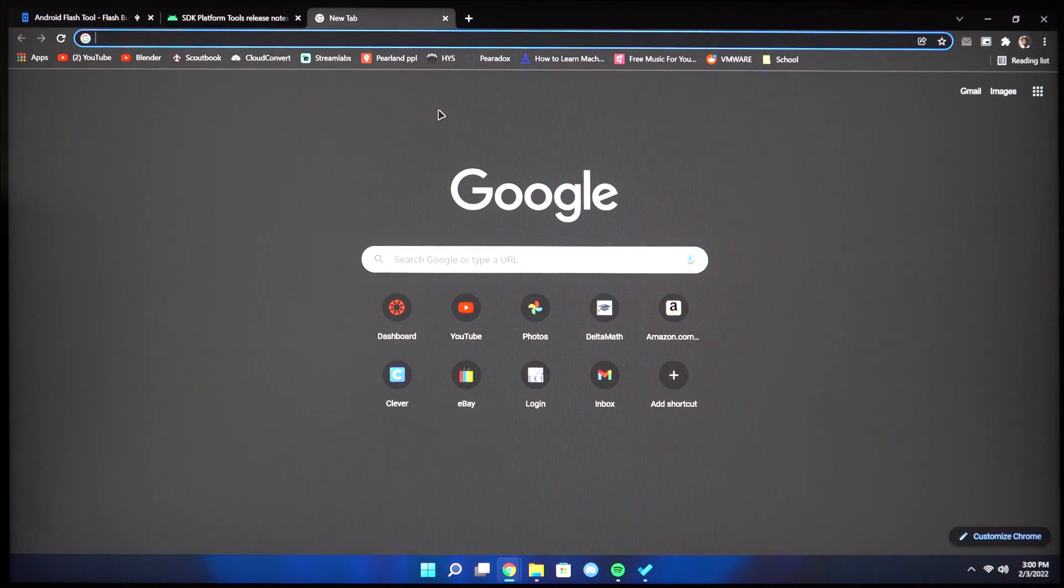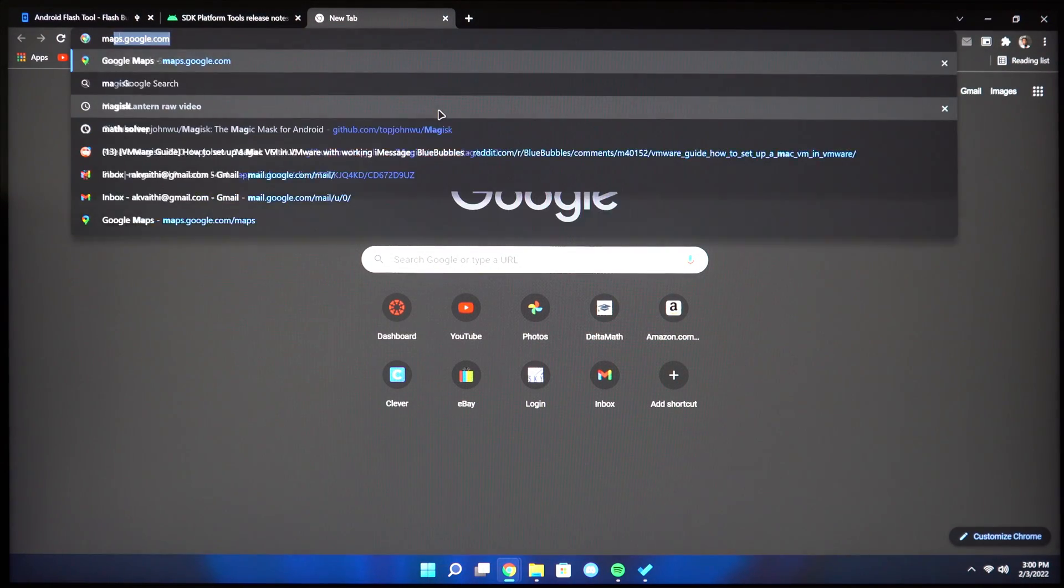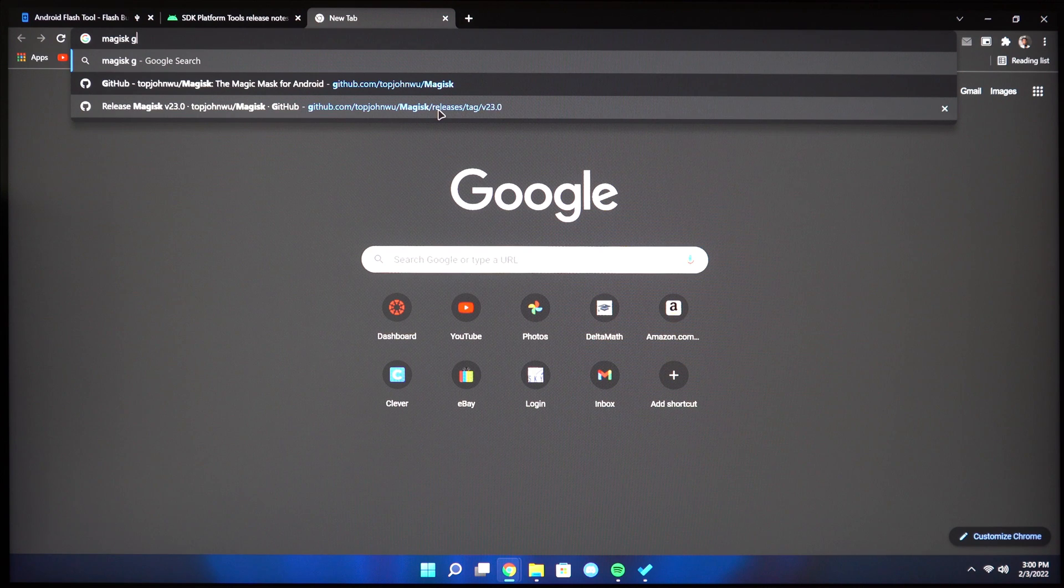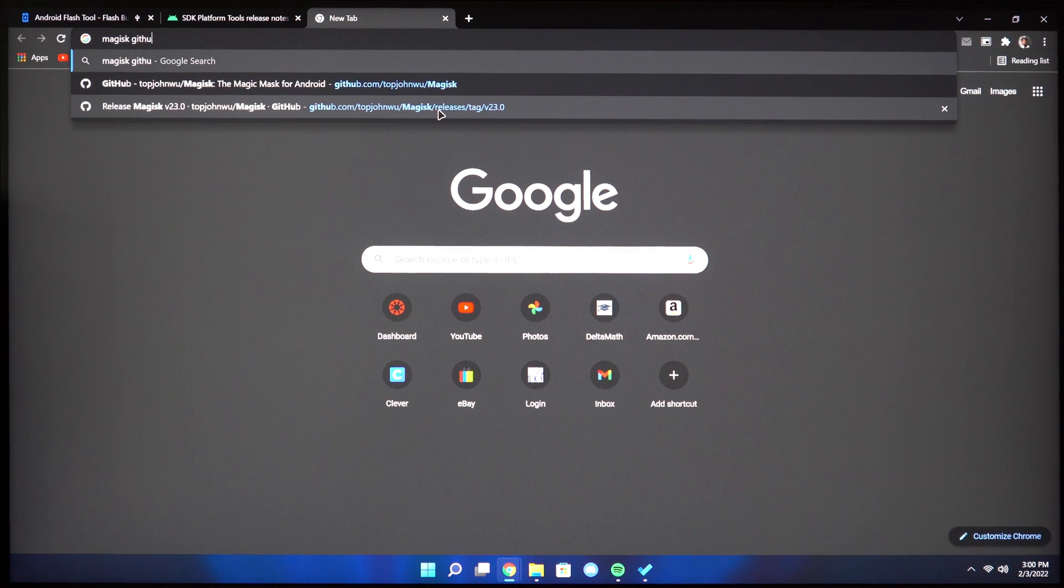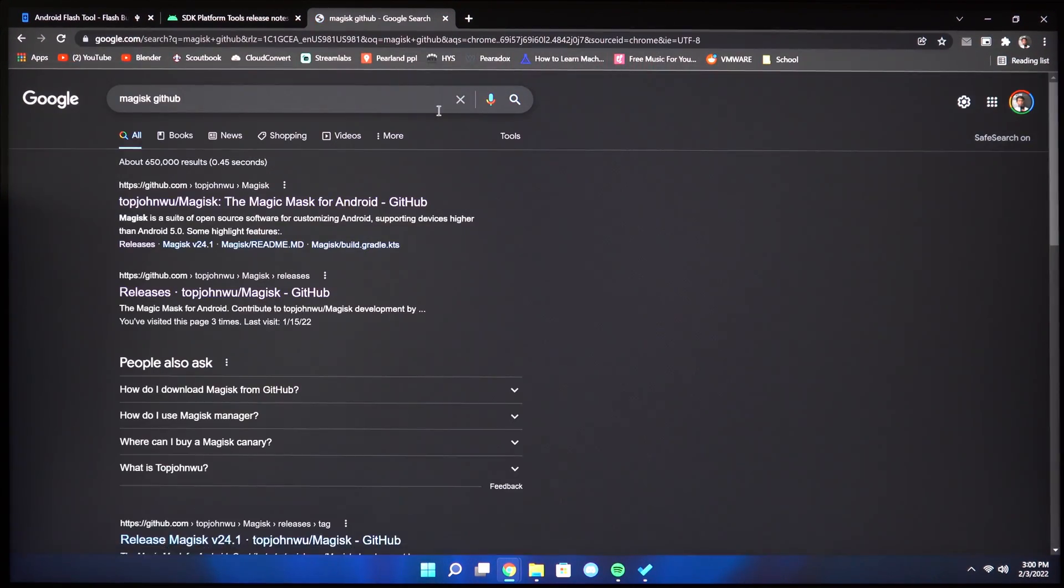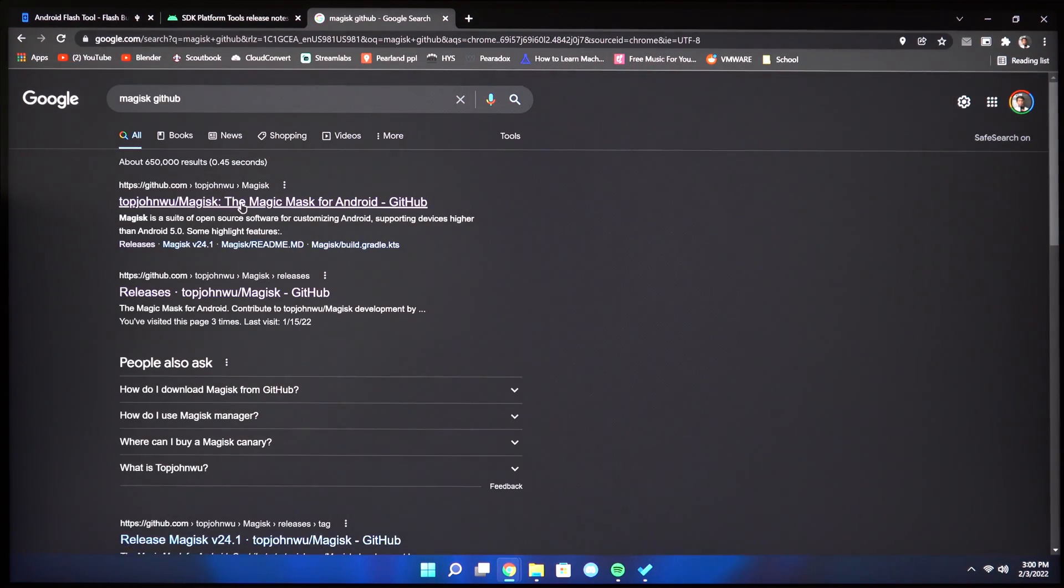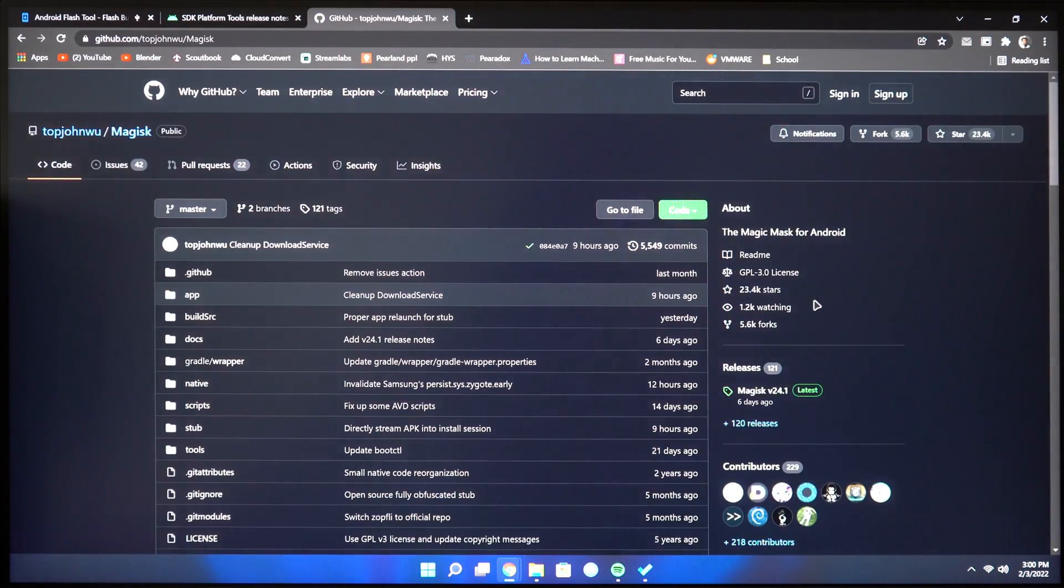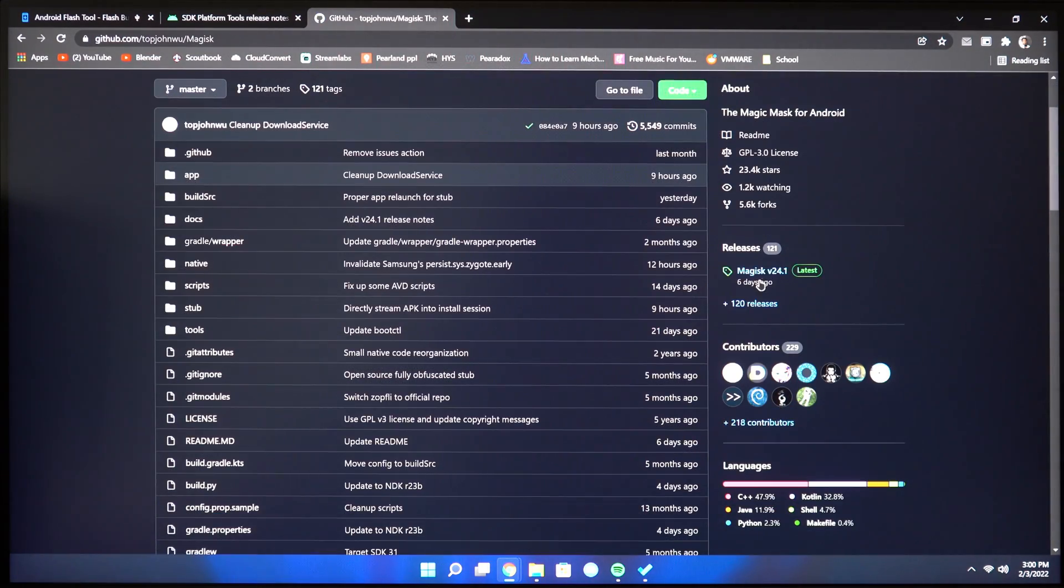Once that's done, search Magisk GitHub. From here you can download the official latest Magisk. Click on releases on the side and then download the APK file.